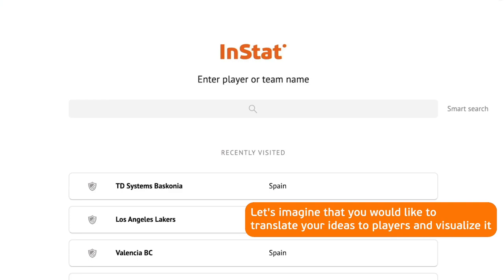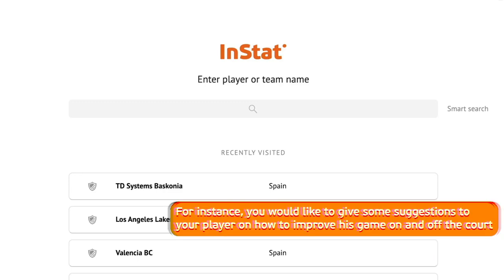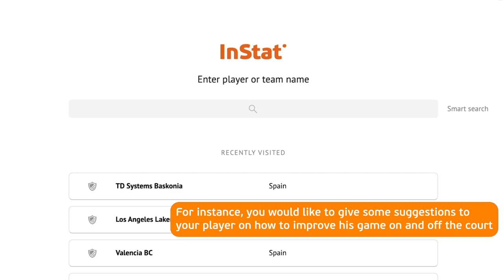Let's imagine that you would like to translate your ideas to players and visualize it. InStat has a unique solution to solve that task. For instance, you would like to give some suggestions to your player on how to improve his game on and off the court.